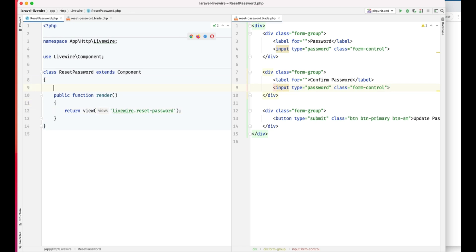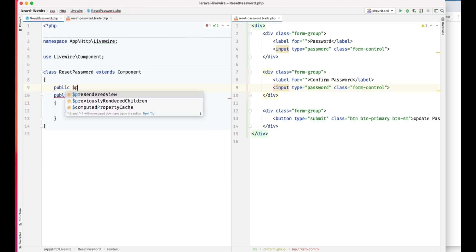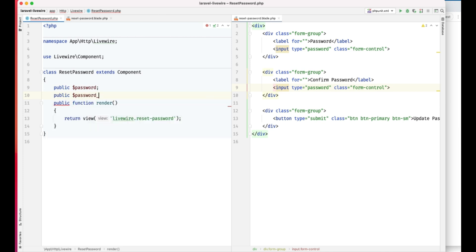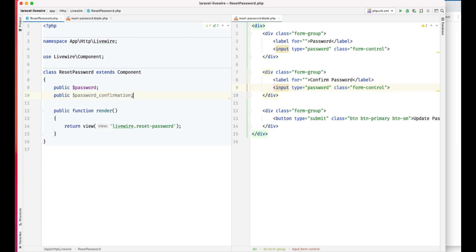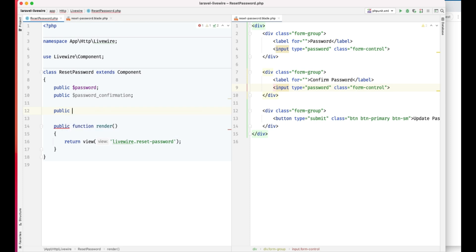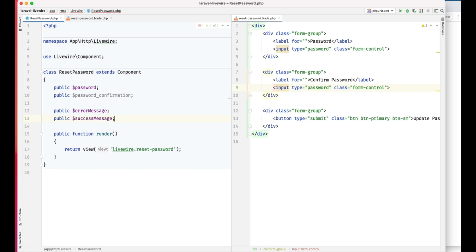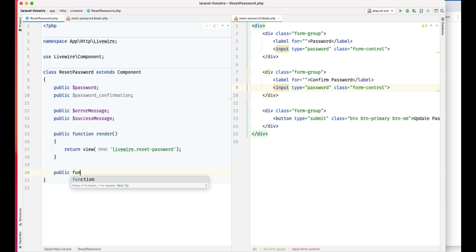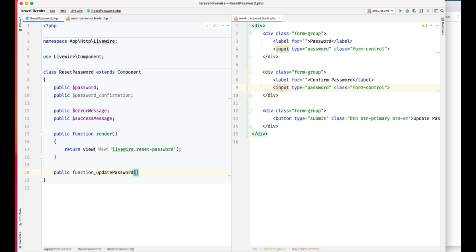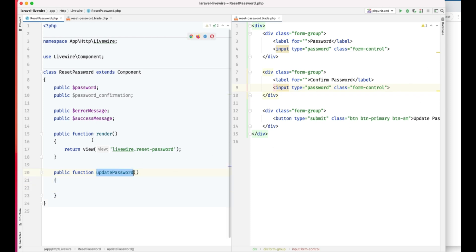Let's go ahead and add properties here and bind them to the template. We'll add: password, password confirmation, and we can add an error message and success message. We also need to add a method here — update password. We'll use this in the update password section. That's it for the properties, now let's bind these properties.